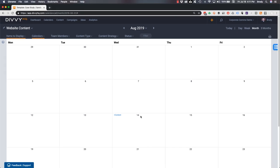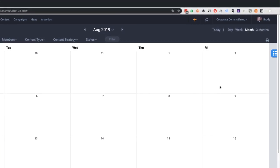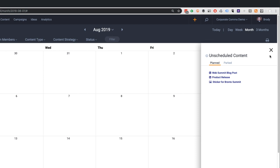To find my case study template within the calendar, I open the unscheduled content panel on the right and click the parked tab. And here's my template.